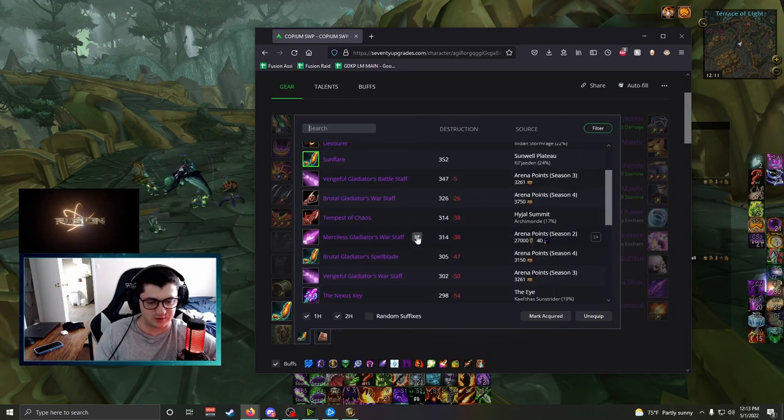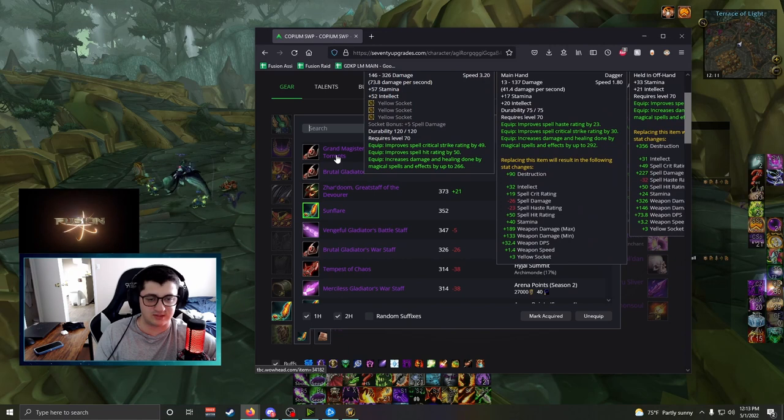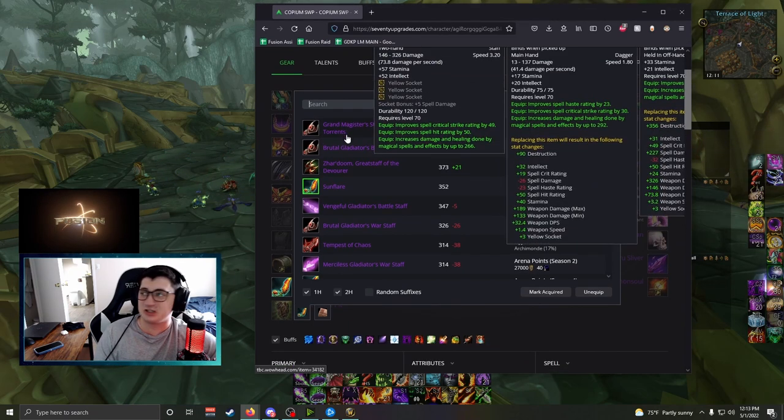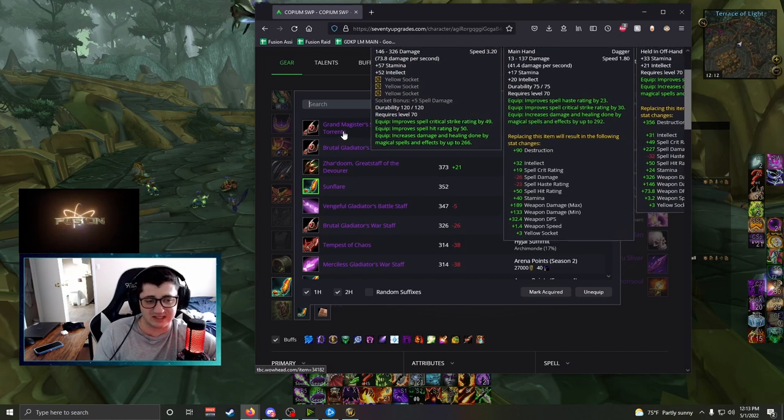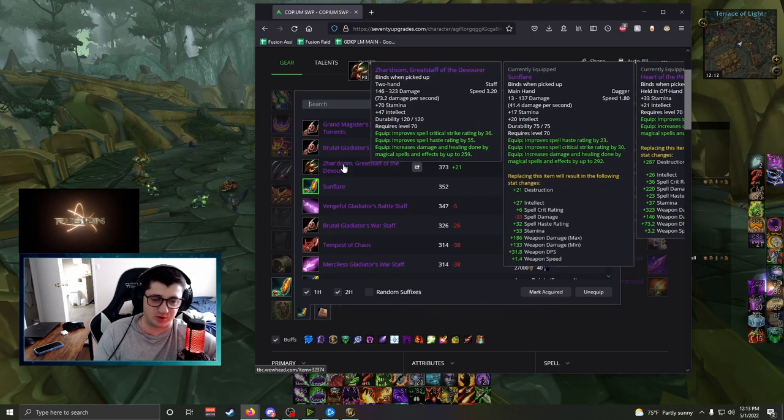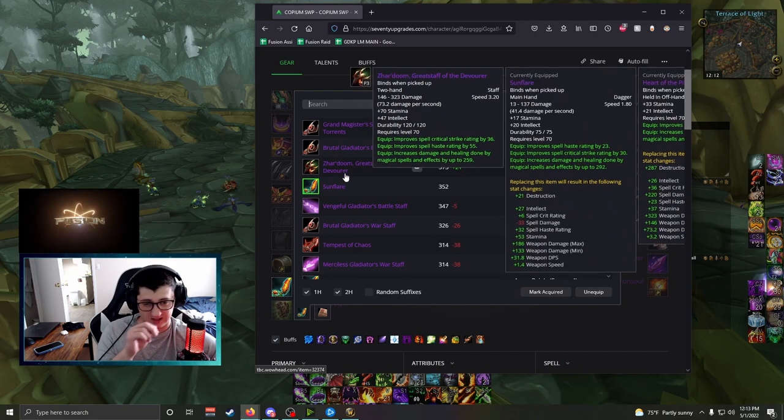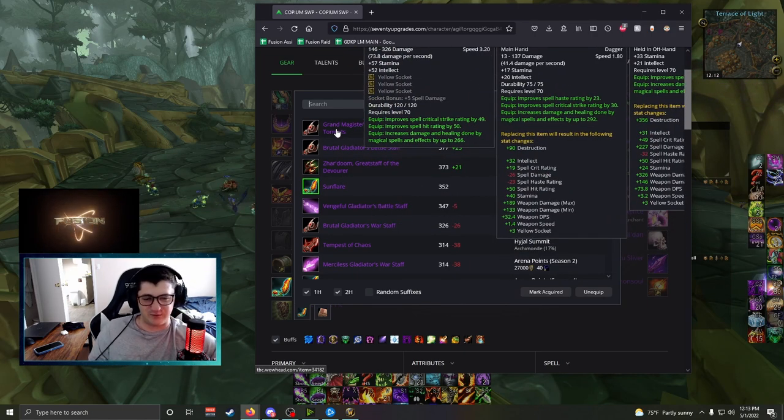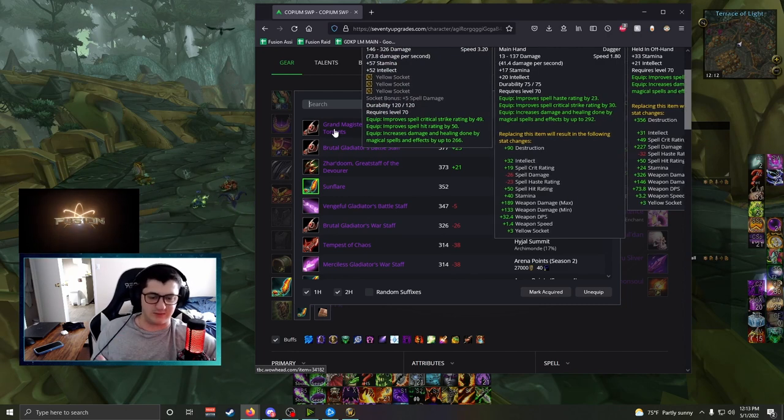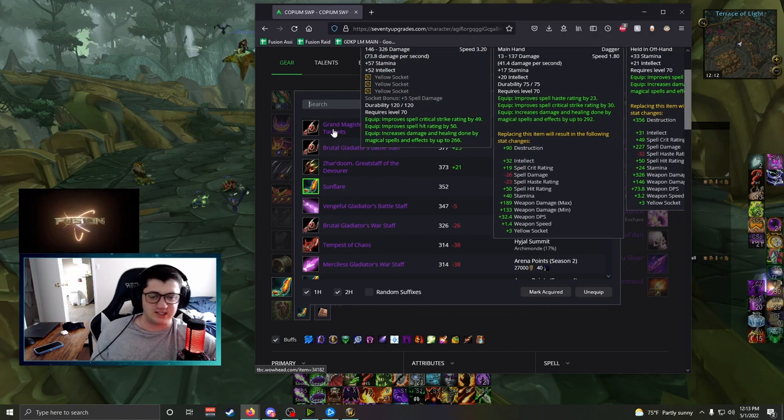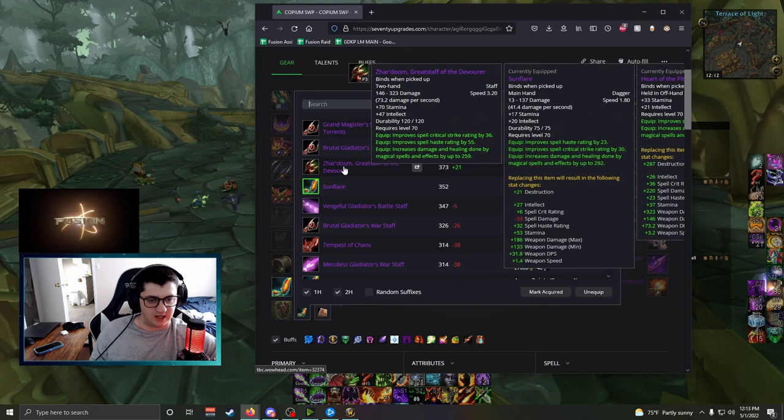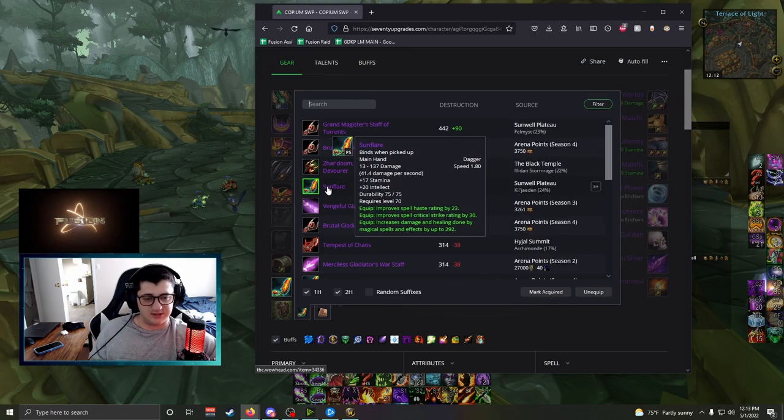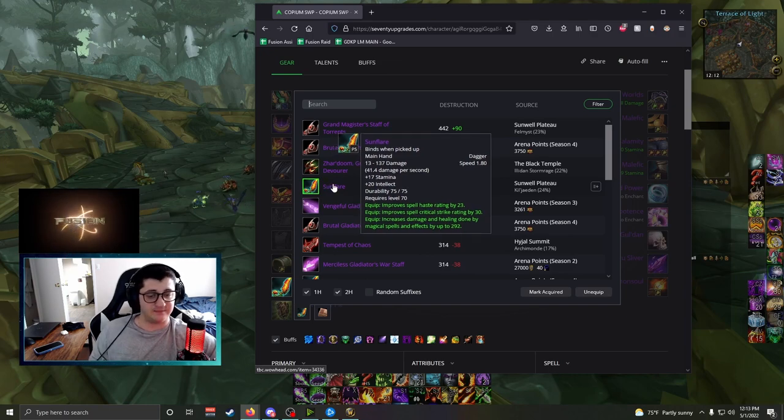The other staff that drops, the Grand Magister's Staff of Torrents. This is an okay weapon for basically mages, like catch-up mages. And I would use this if I was a Warlock that didn't have Zhar'doom or Tempest of Chaos. But if you get Grand Magister's Staff of Torrents, you're probably not going to get Sunflare and that's okay. Sometimes you have to sacrifice some parts of your gear. Not everyone's going to be full BiS. Personally, I haven't been full BiS any phase of Classic ever on my character. But if you have Tempest of Chaos, I would recommend you get Sunflare. Sunflare is the best weapon in the game. That's just how it is. And if you can get it, definitely go for it.